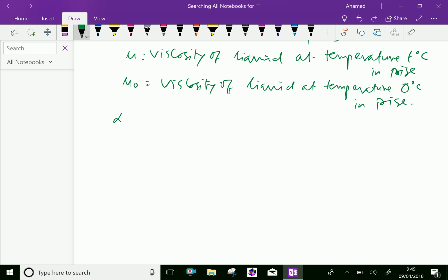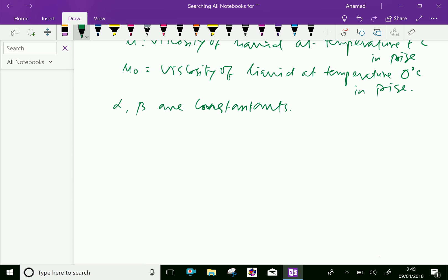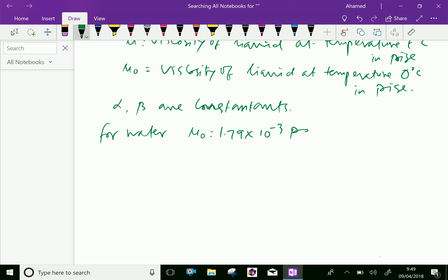Alpha and beta are constants which are found by experiment. For water: mu-0 equals 1.79 times 10 to the minus 3 poise, alpha equals 0.03368, and beta equals 0.00221.